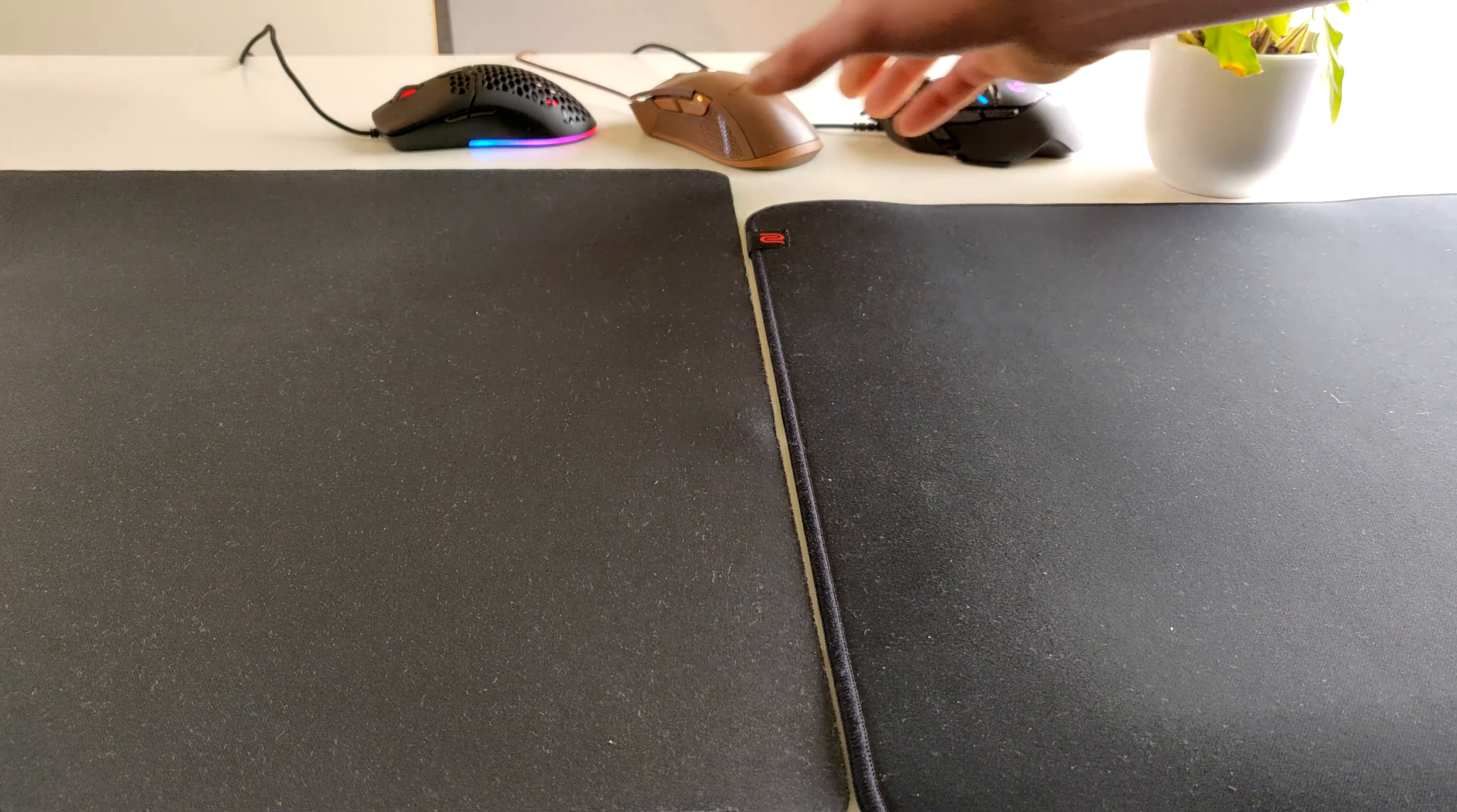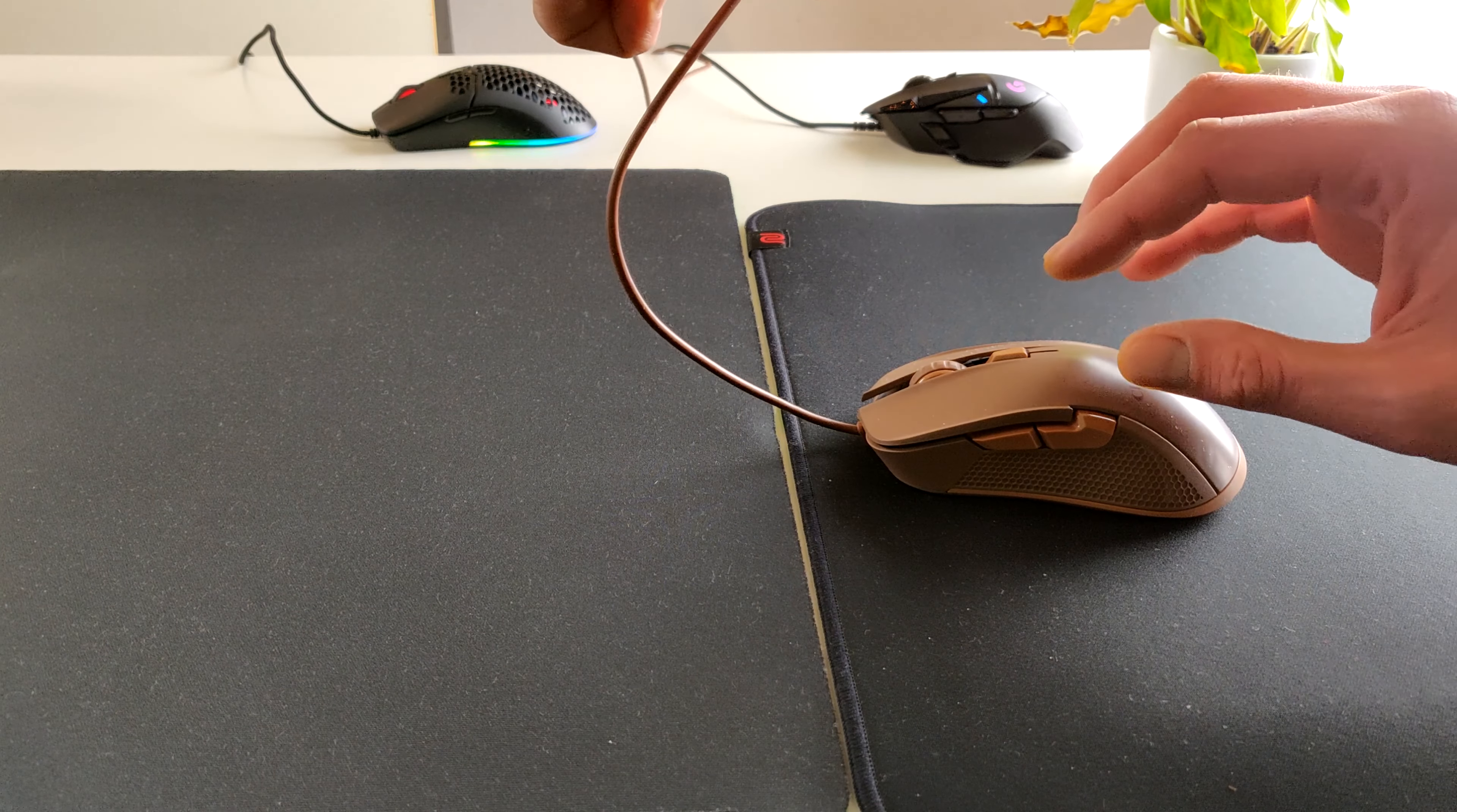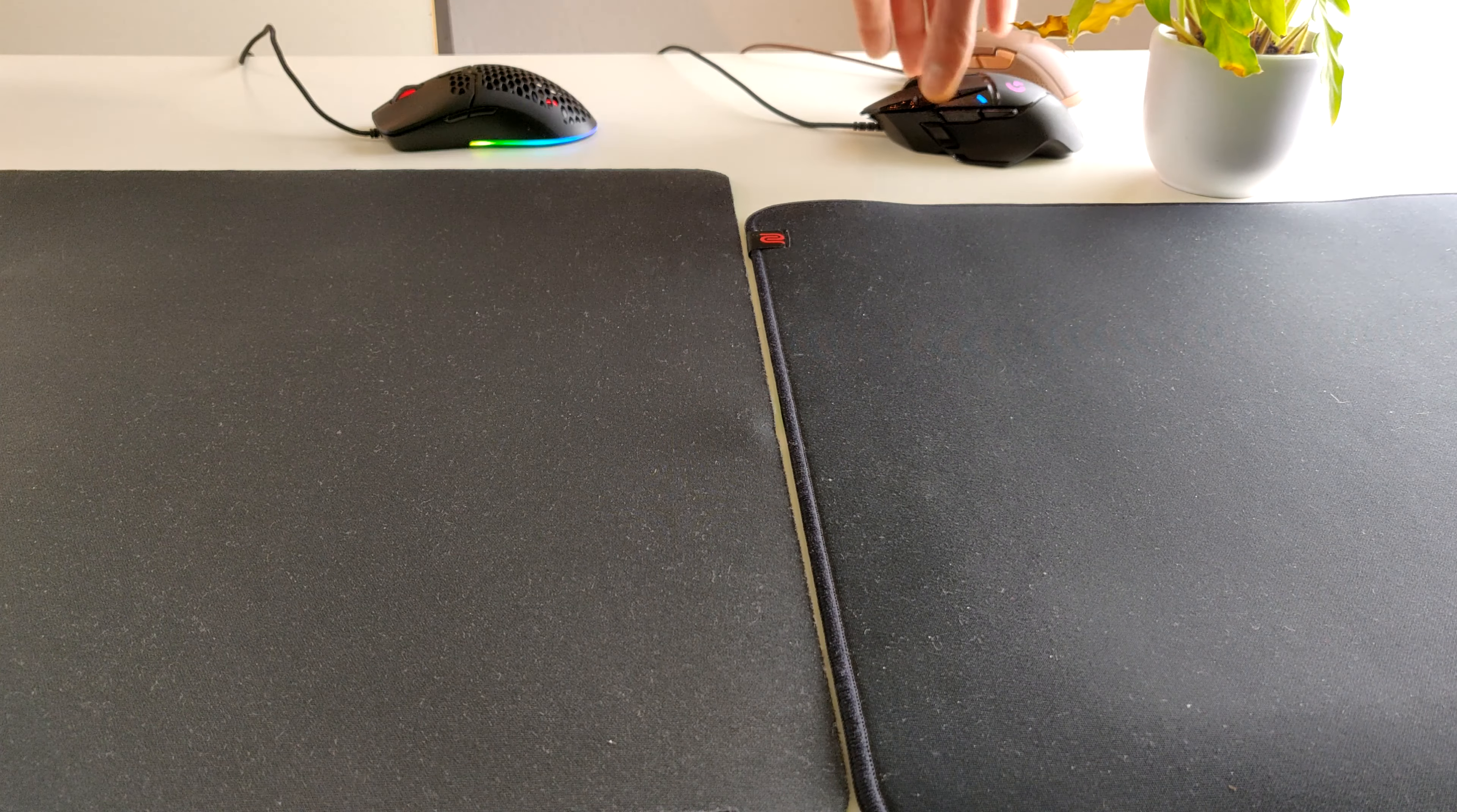So we start off with the chocolate cubes from Ajazz and it has very friction-heavy mouse feet. To do a simple glide test it barely moves on the GSR. It also barely moves on the Gigantus V2. It doesn't really matter which of the three surfaces.